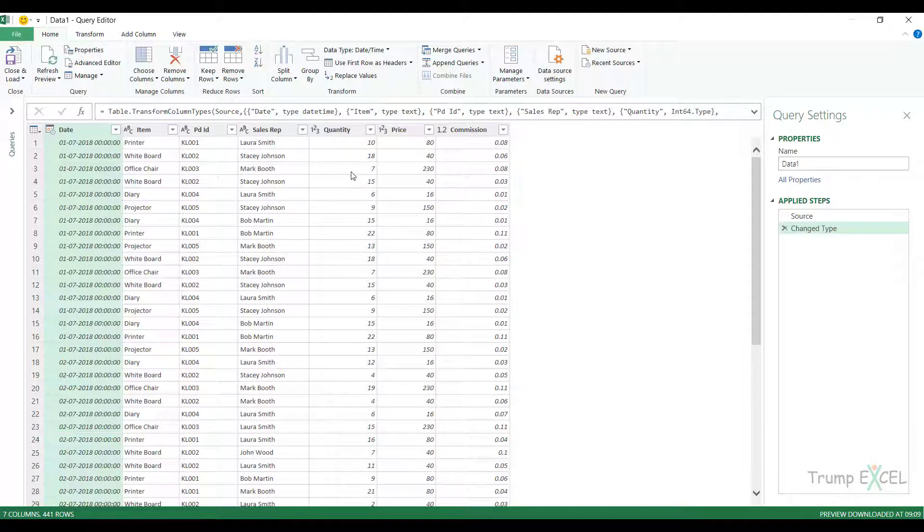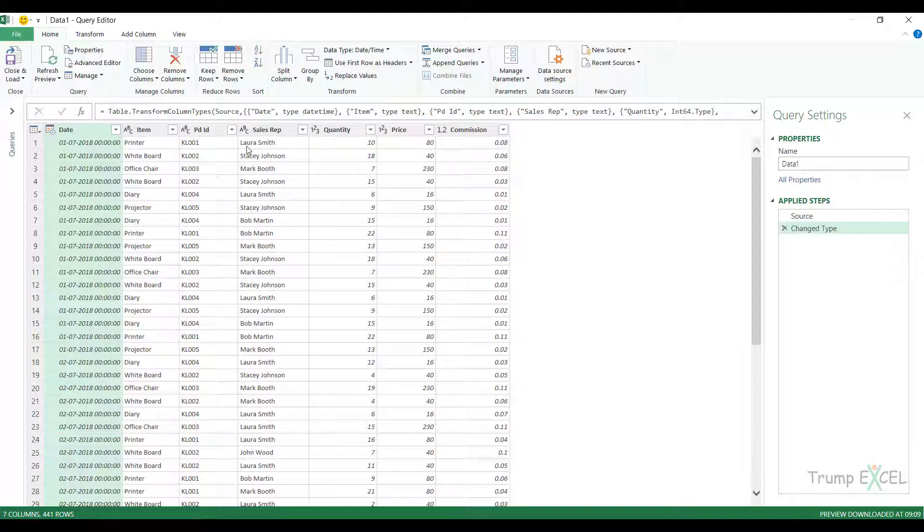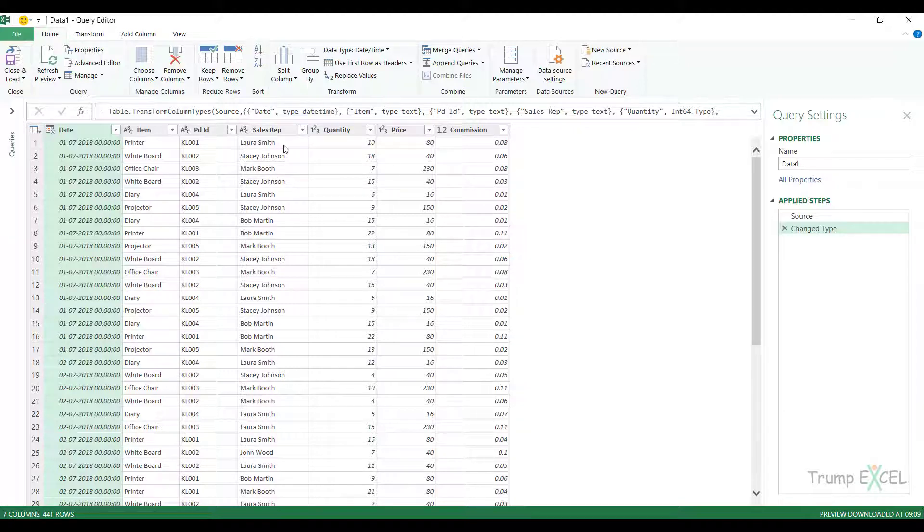So let's say that I want to quickly check whether the sales rep is Laura or Stacey and if it is Laura or Stacey then I want to return Miss, else I want to return Mr. and then I want to combine those columns so that it says Miss Laura Smith and Mr. Mark Booth or Mr. Bob Martin.